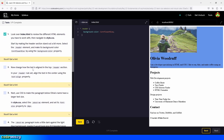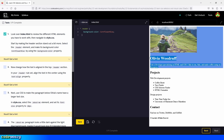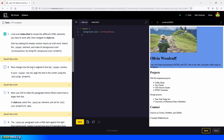We check the box and move on to the next task. Now change how the text is aligned in the top header section — all of the text right here. In your header rule set, align the text in the center using the text-align property. So we go down here and type text-align, and we type center.